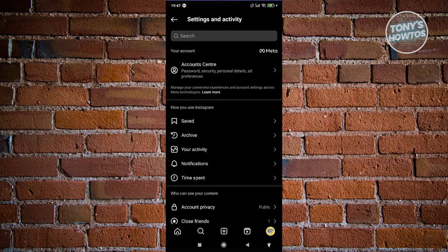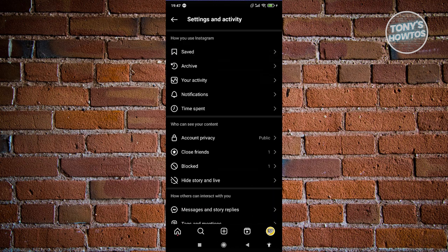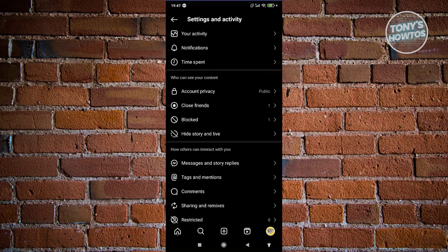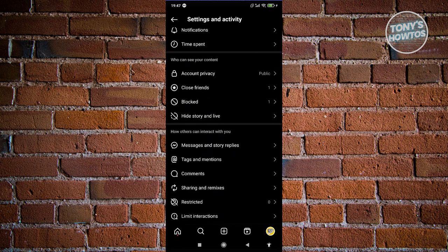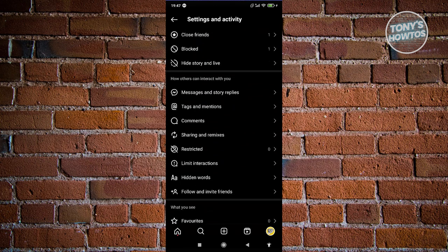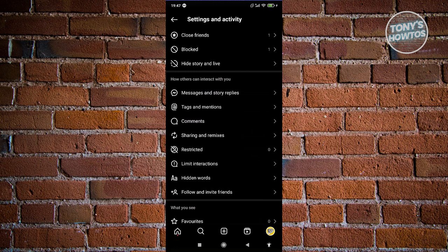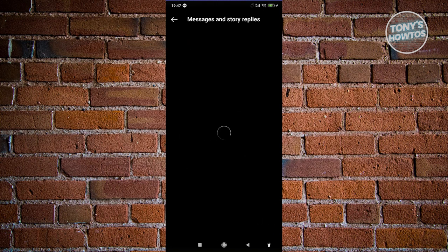And from here, you want to scroll down a bit and you'll need to look for how others can interact with you. So under that section, you have the messages and the story replies. Let's go ahead and click on it.